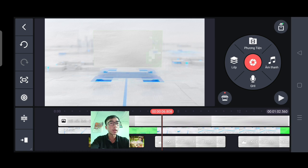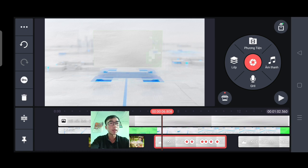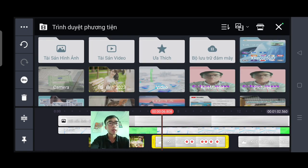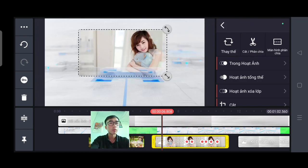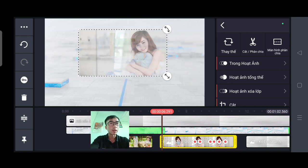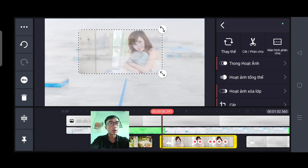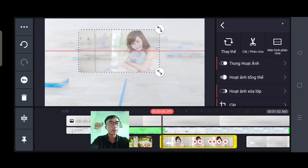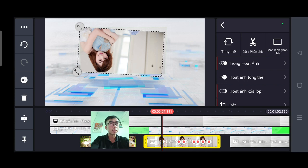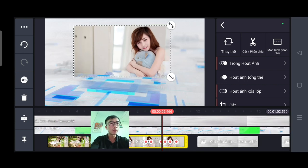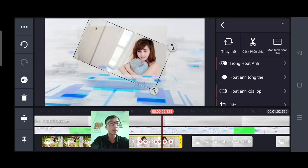Tiếp tục bức ảnh thứ 2, các bạn ấn vào rồi chọn thay thế. Tìm bức ảnh của các bạn và chọn bức ảnh. Các bạn có thể điều chỉnh lớn, nhỏ và xoay ảnh nữa. Các bạn kiểm tra xem nó có phù hợp chưa. Nếu phù hợp rồi thì thôi.